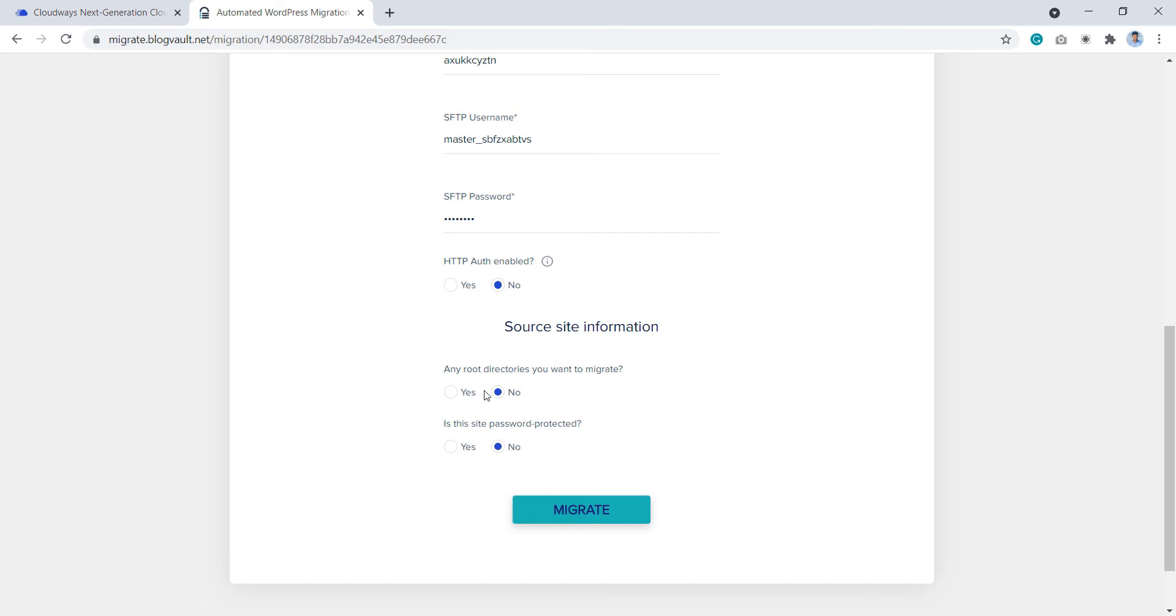Next, under any root directories you want to migrate, select yes if you also want to migrate any additional folders available in the public HTML directory. Else, select no.